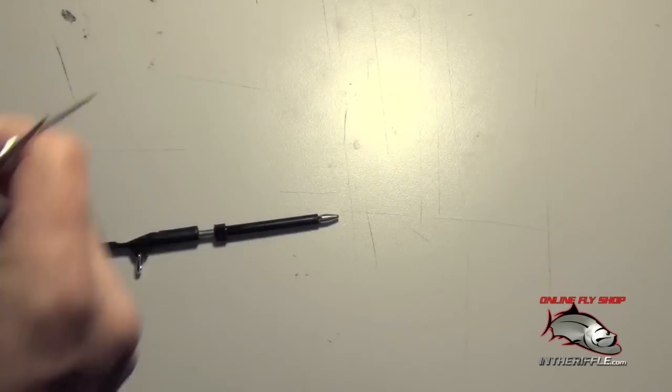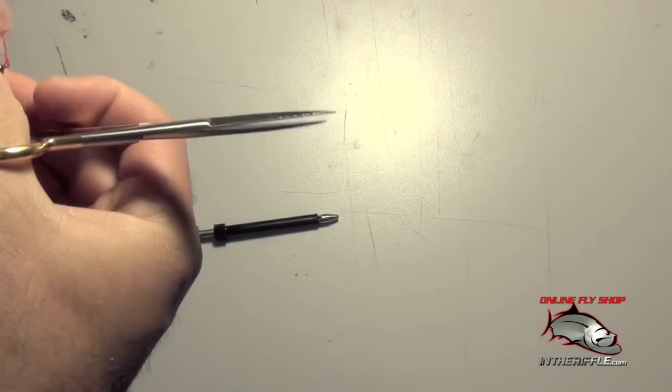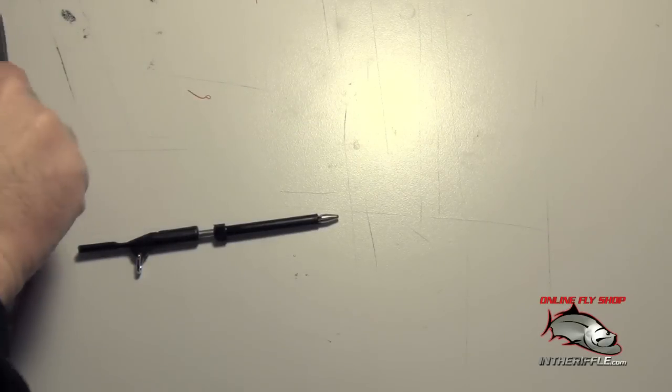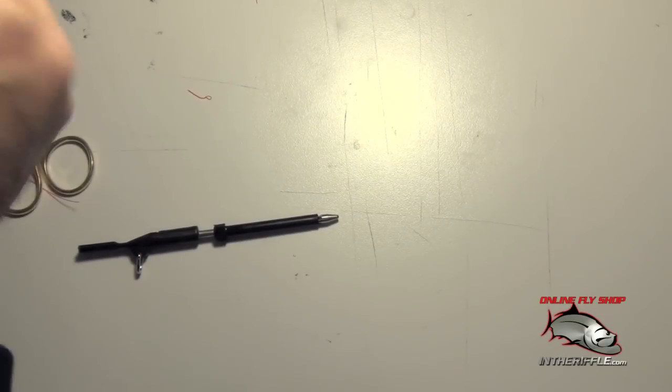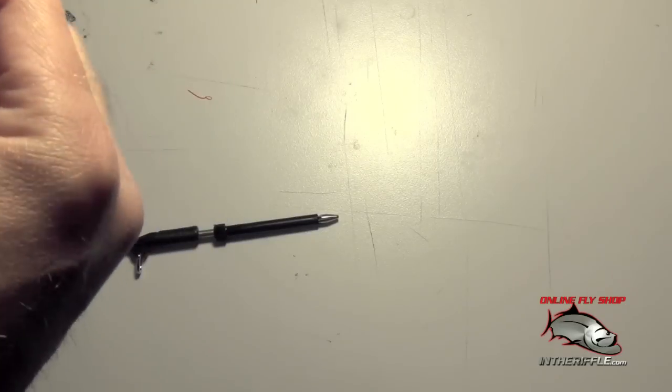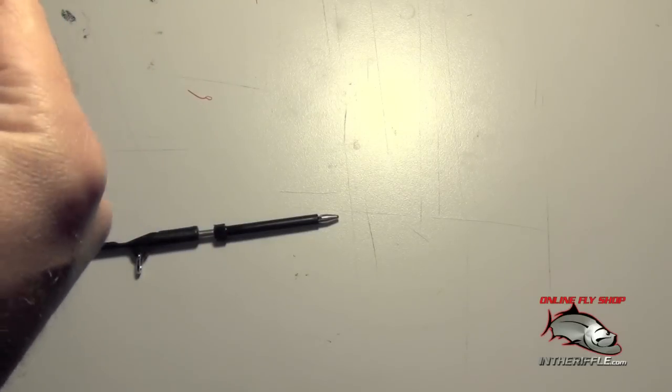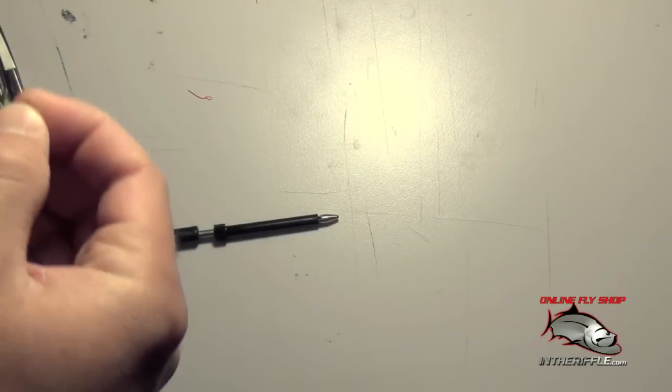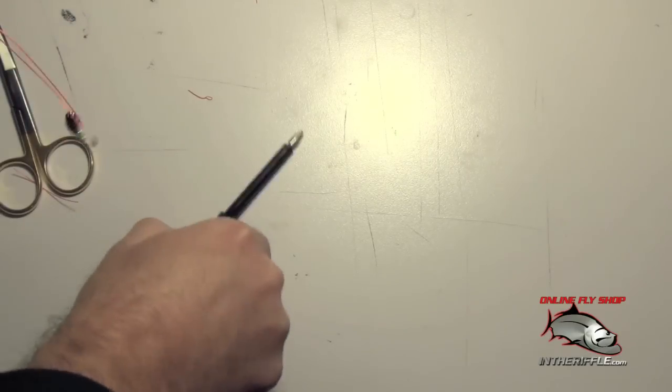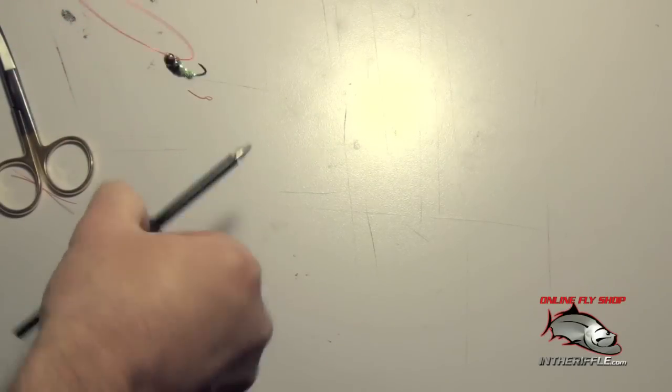Now this tool will also tie an improved clinch as well. I'll show that one here to you real quick. Basically start off the same way by threading your fly. Make a nice large loop.